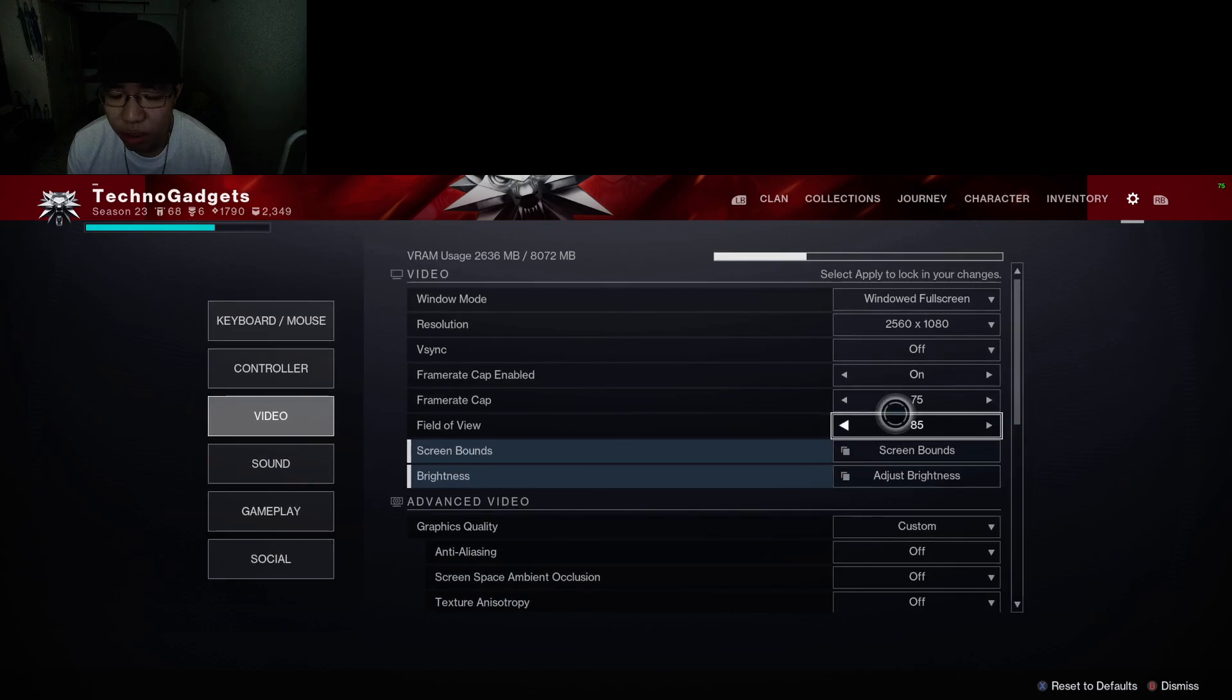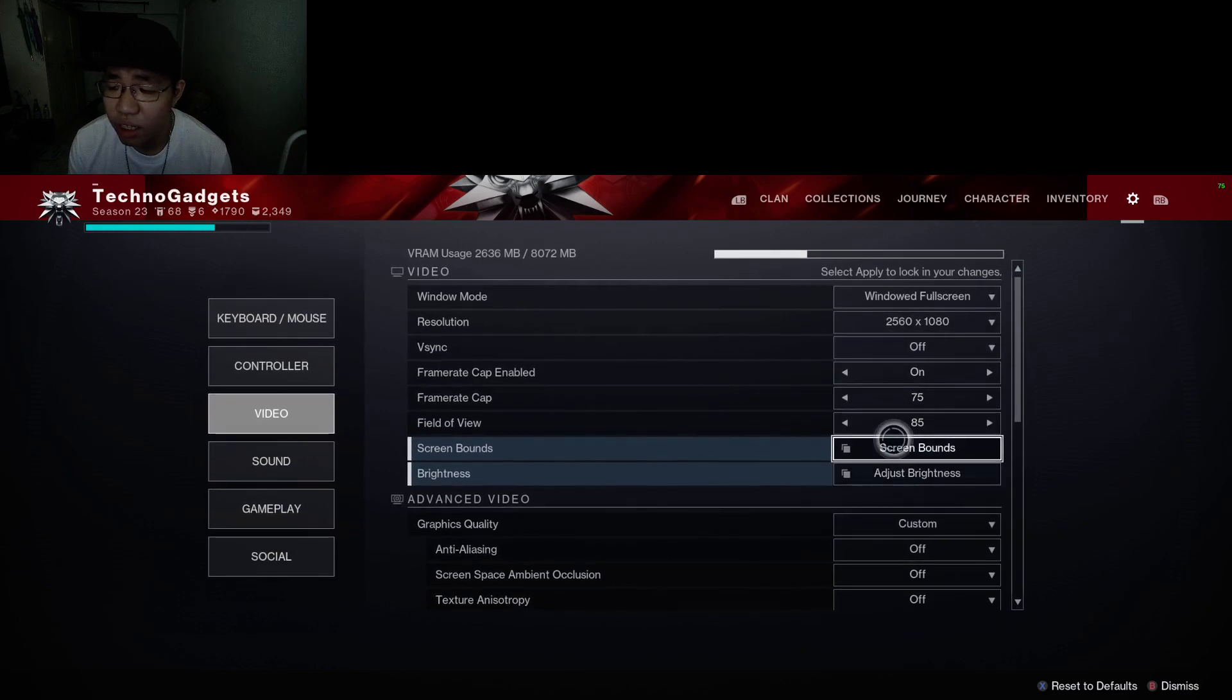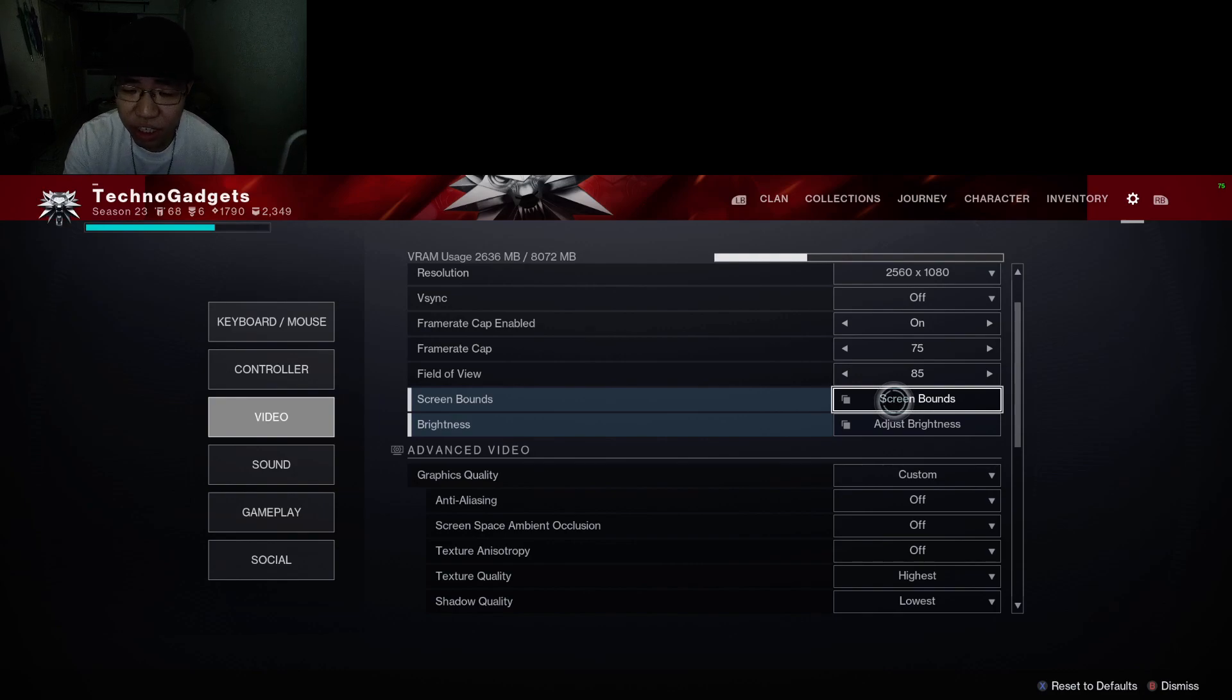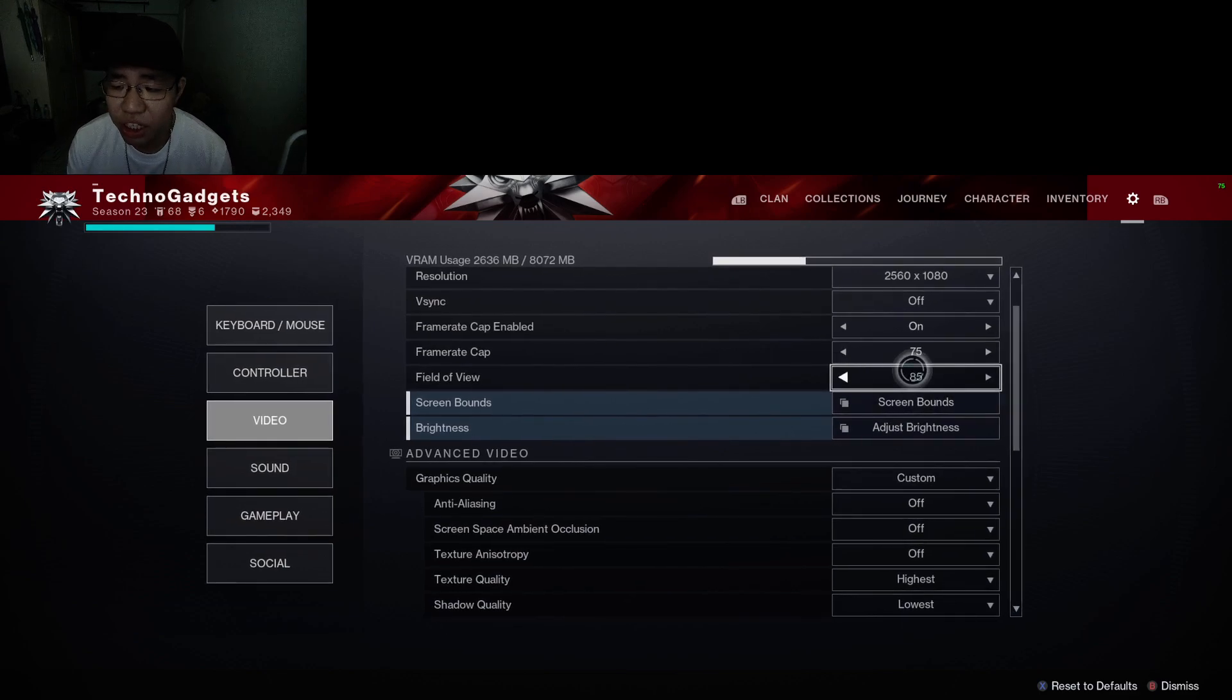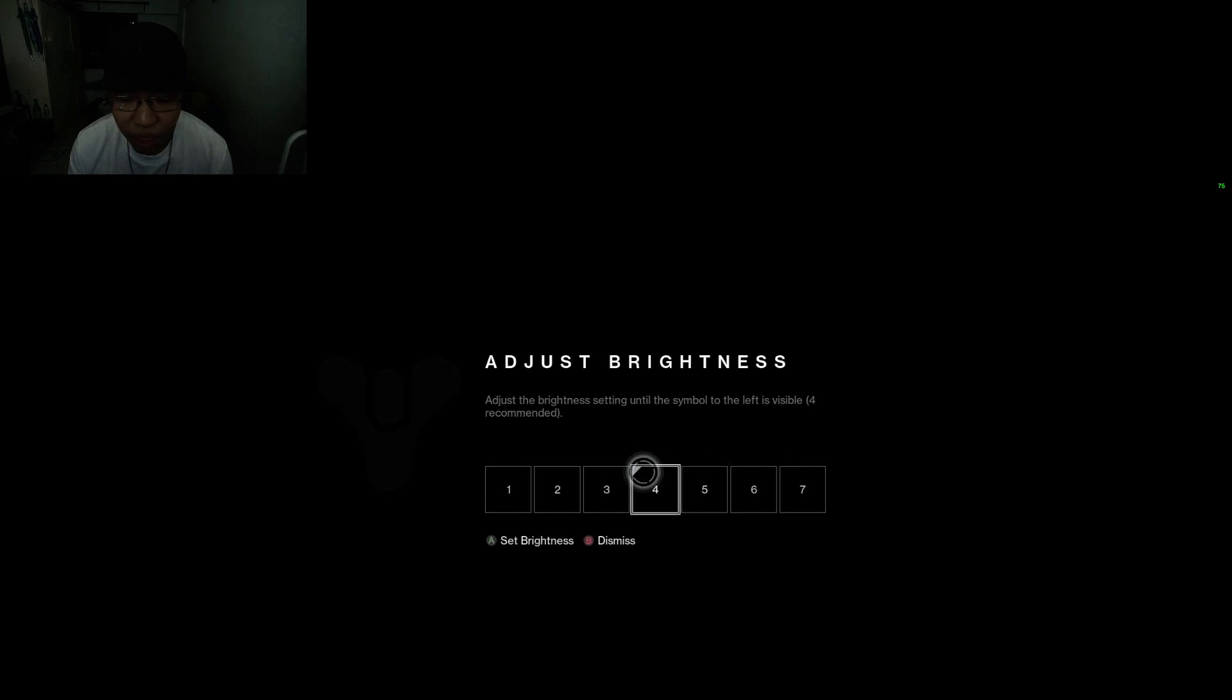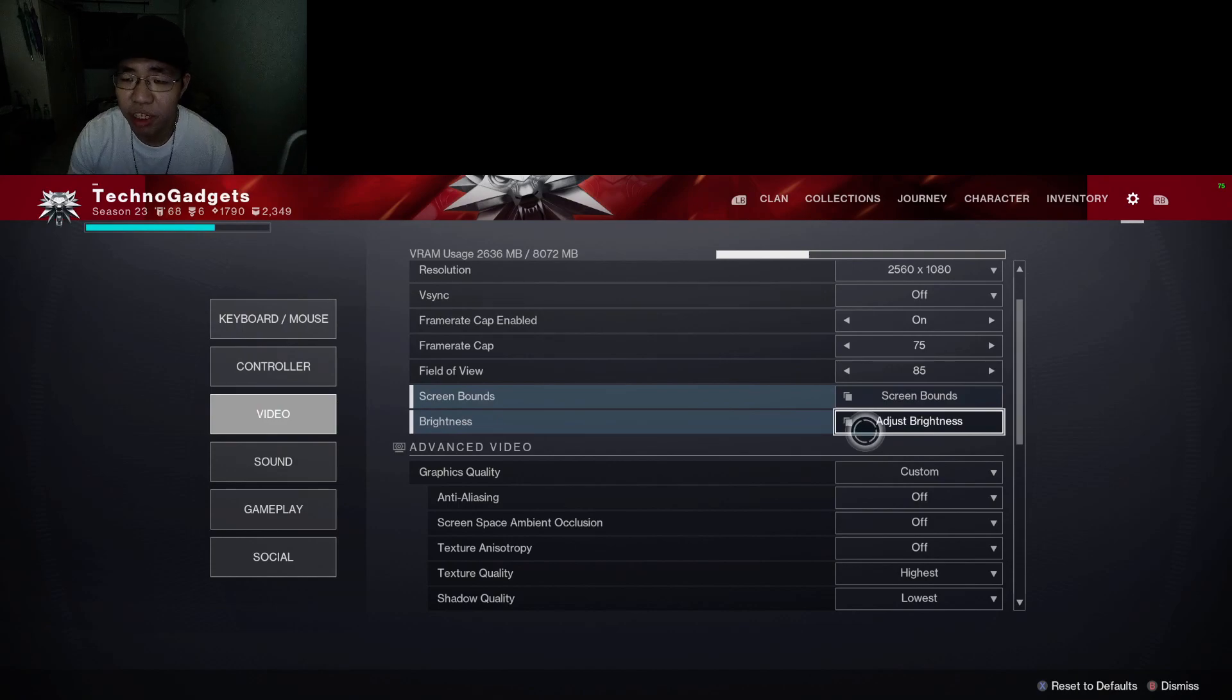If you can, I would suggest you to max it out so you can see more on your screen, and that will definitely help you, especially if you have a bigger monitor or you sit closer to your monitor. For brightness, I would suggest you to just go all the way up so this way you can see enemies in darker areas.